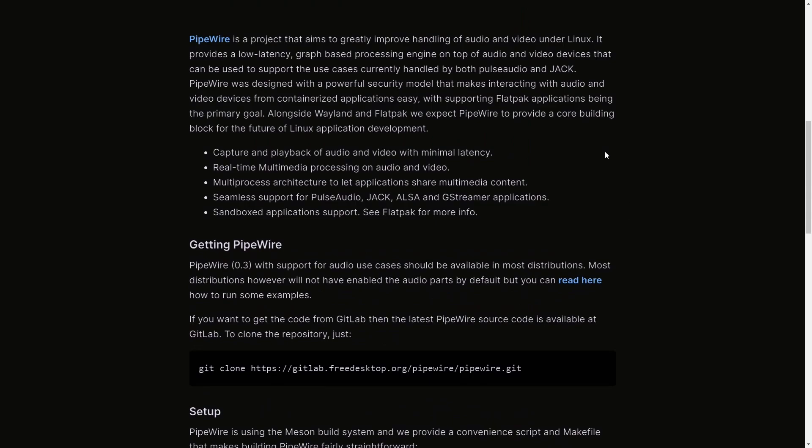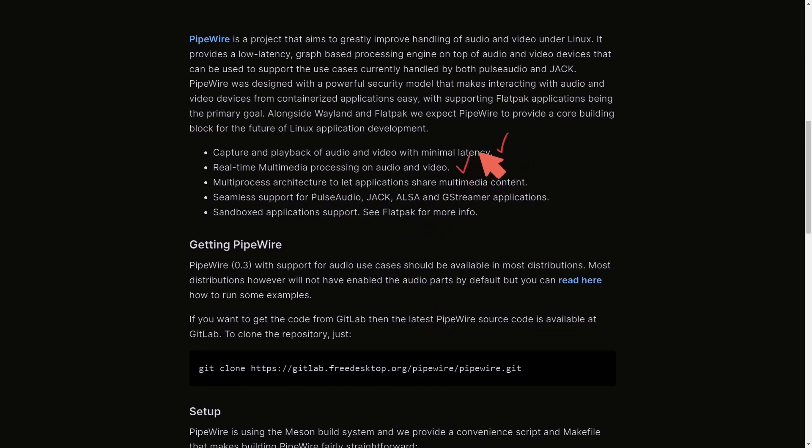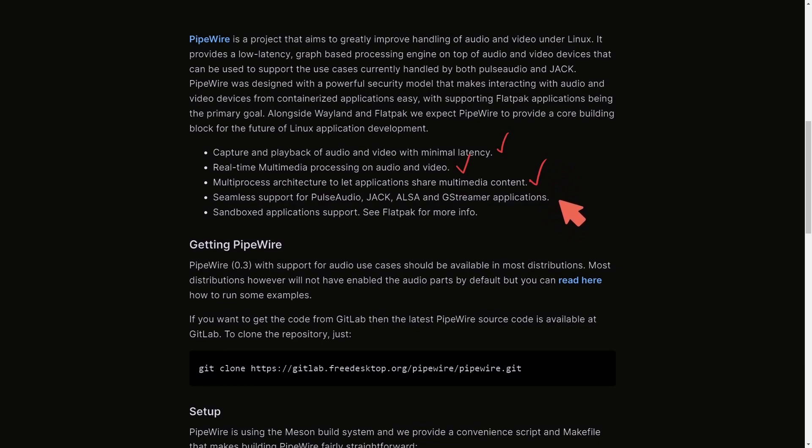But let's briefly discuss what both PulseAudio and Pipewire multimedia frameworks do. I'm here on the Pipewire project website where it describes how these frameworks help us process our audio and multimedia and do some of the following things including capturing and playing back audio and video, real-time media processing of audio and video, multi-process architecture that allows applications to share multimedia content, seamless support for PulseAudio, Jack, ALSA, and GStreamer applications.